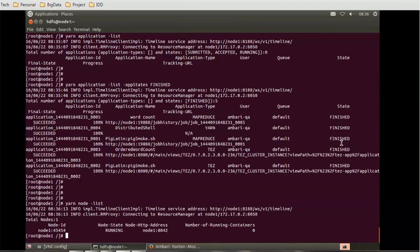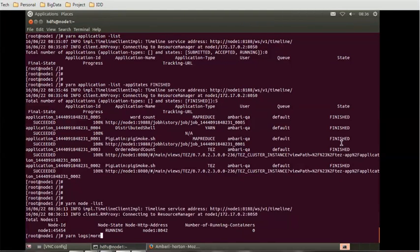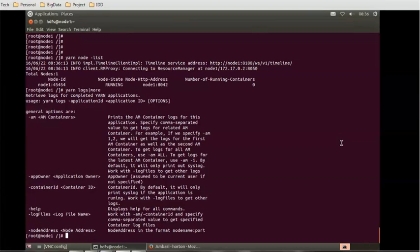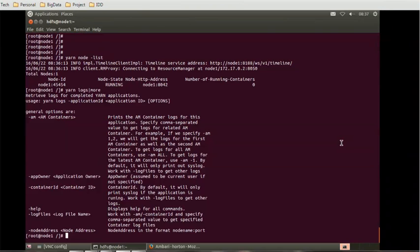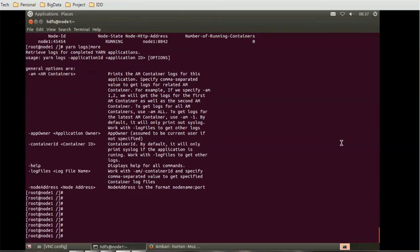If you want to check the logs, you can use the command 'yarn logs' piped with 'more'. It will show how to use this command and display the current logs of YARN. You can scroll through the options that can be applied when an application ID is provided, or simply press Q to quit.